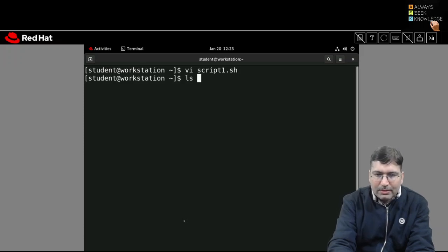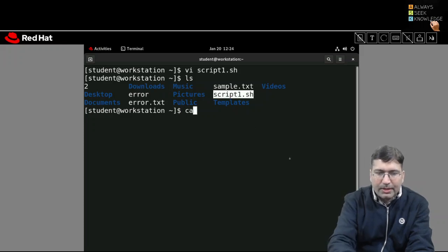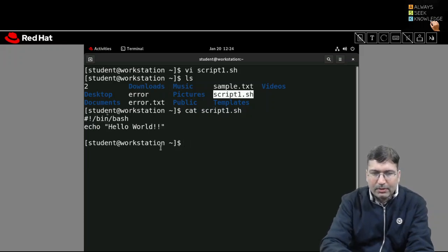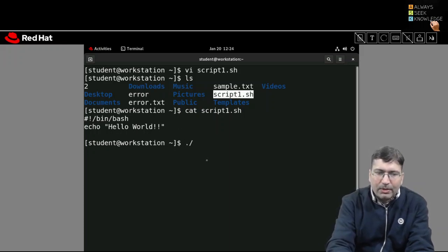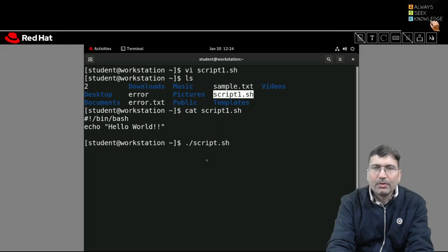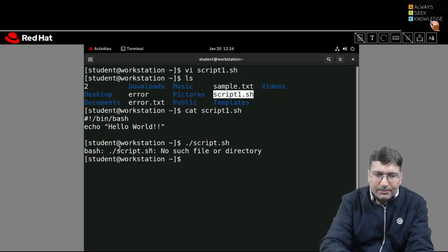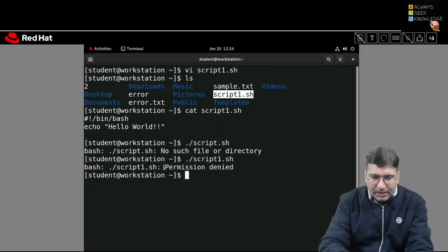Running ls confirms script1.sh has been created. If I try to execute it using ./script1.sh without setting executable permission, I get a 'Permission denied' error, because executable permission has not been set on this file yet.